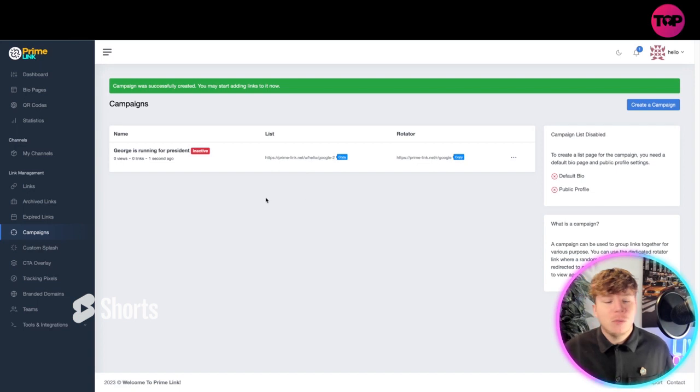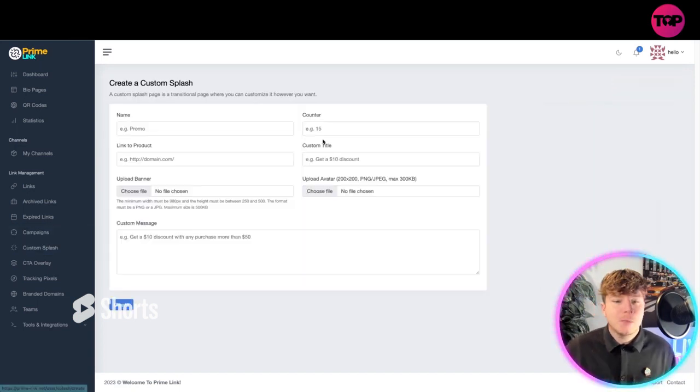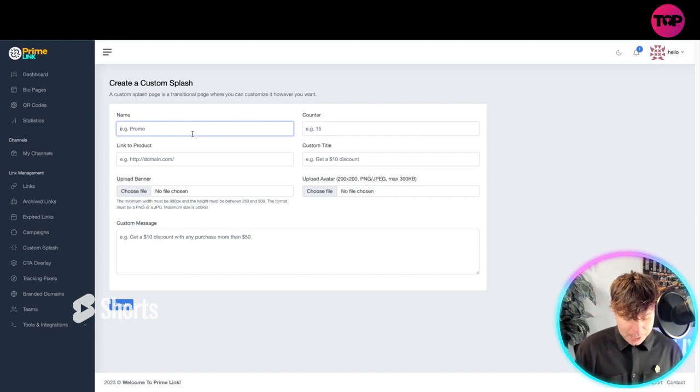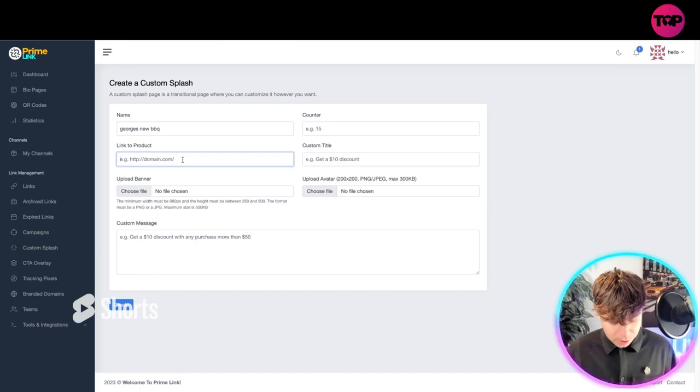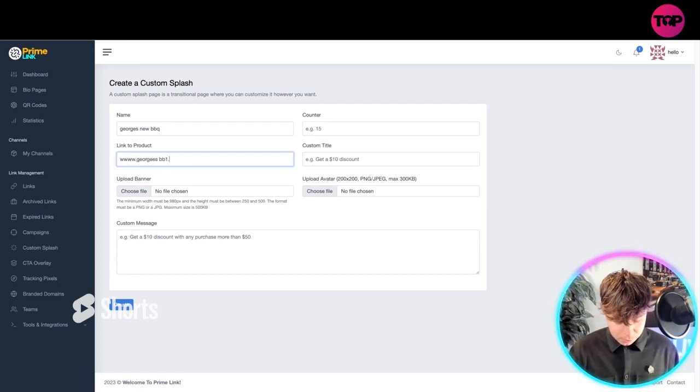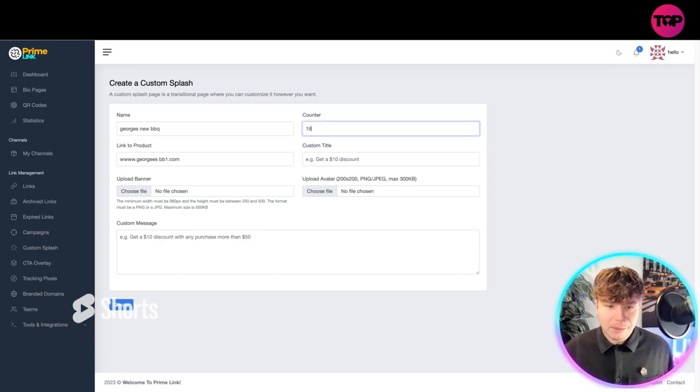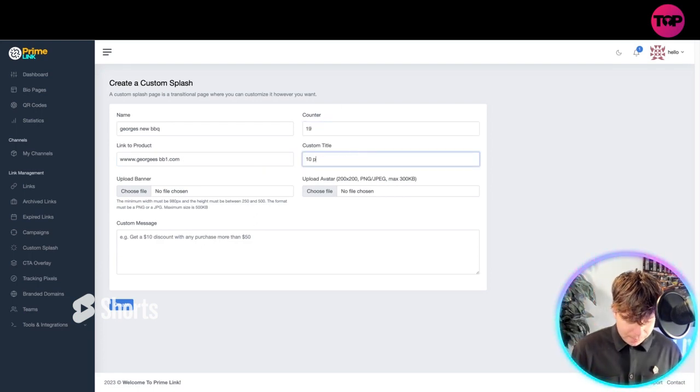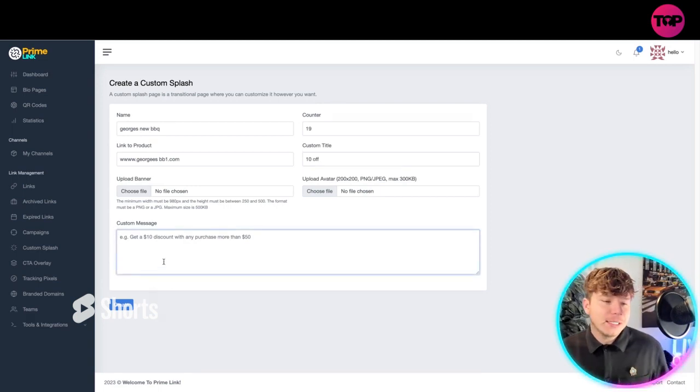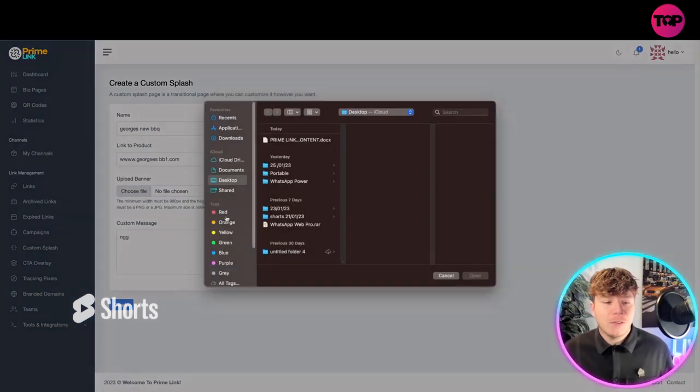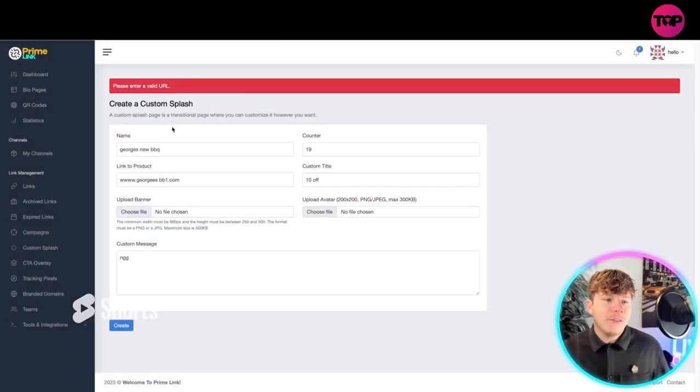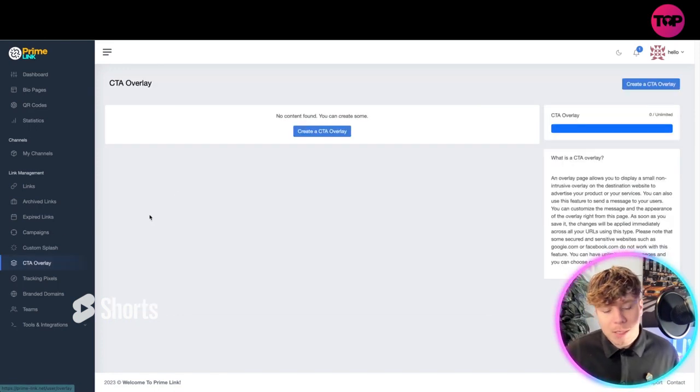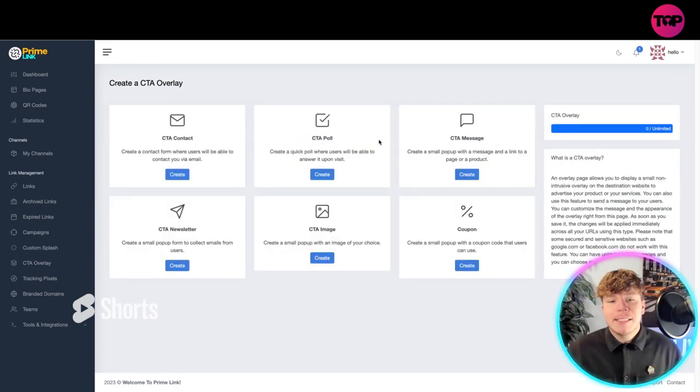You've got custom splash, so if you want to create a custom splash, come over here. Type it in: George's New Barbecue. Put your link to the product, so www.georgesbarbecue.com whatever it says. Put the amount of content you want in there, the custom titles, so 10 pounds, for example, 10 off. Put them in there, upload a banner of your file. I'm obviously doing this for an example. Now it'll create it for you. Obviously I need a valid URL but that'll create your splash.